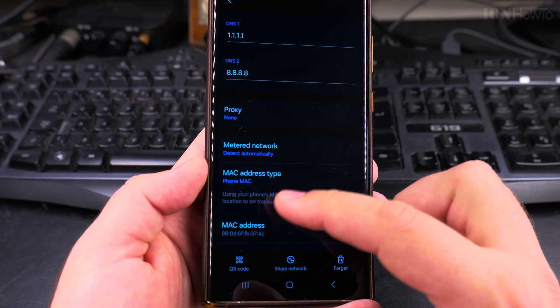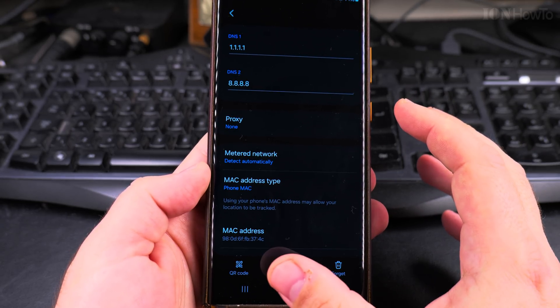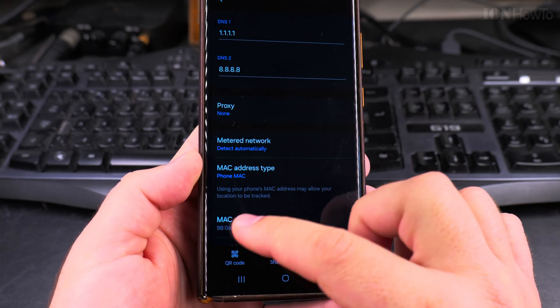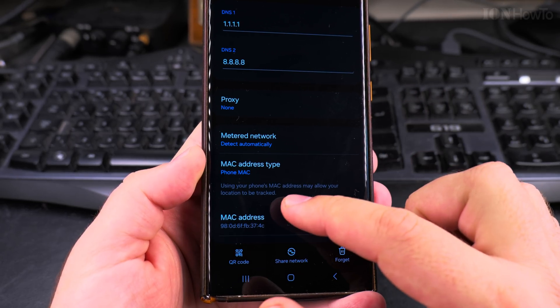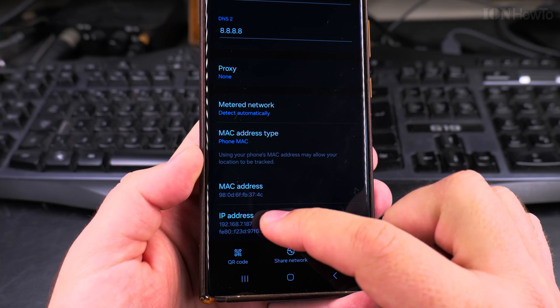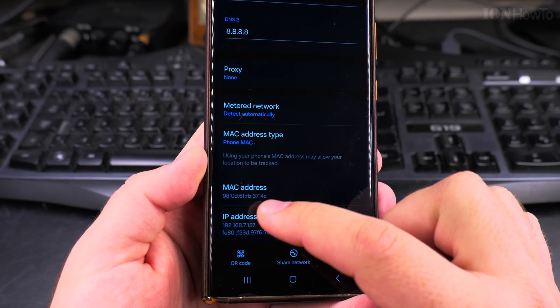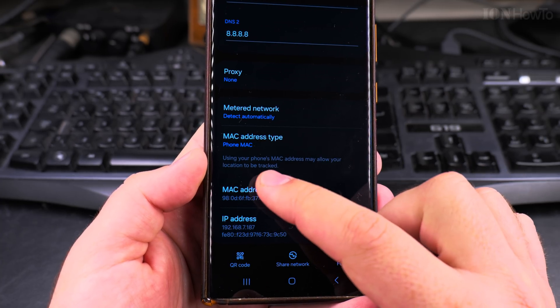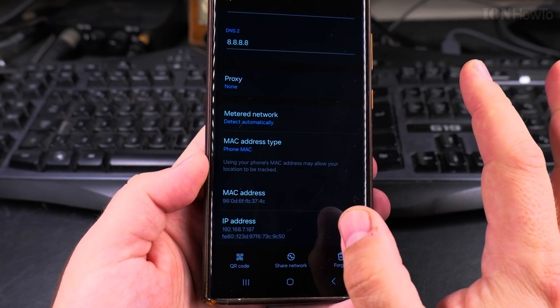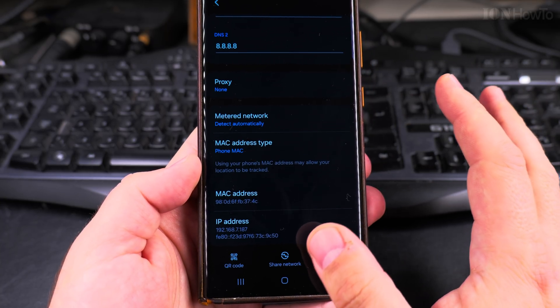They might detect this. If the phone is trying to connect to Wi-Fi networks, it will see that before the phone gets an IP, there is the MAC address. And that's unique. If you use the phone MAC address, that's going to be a unique identifier.